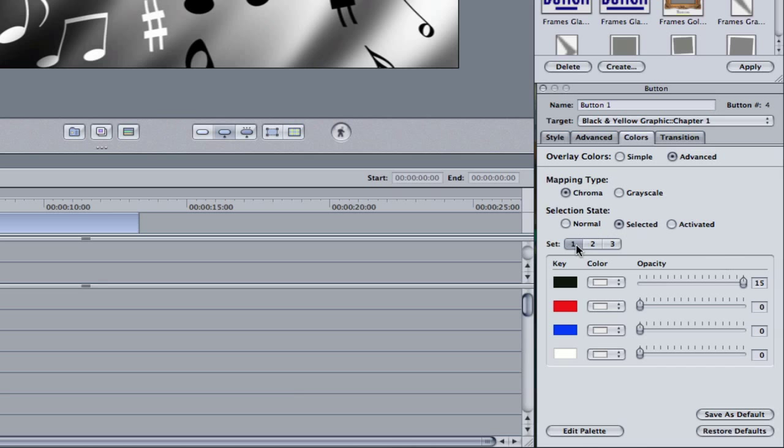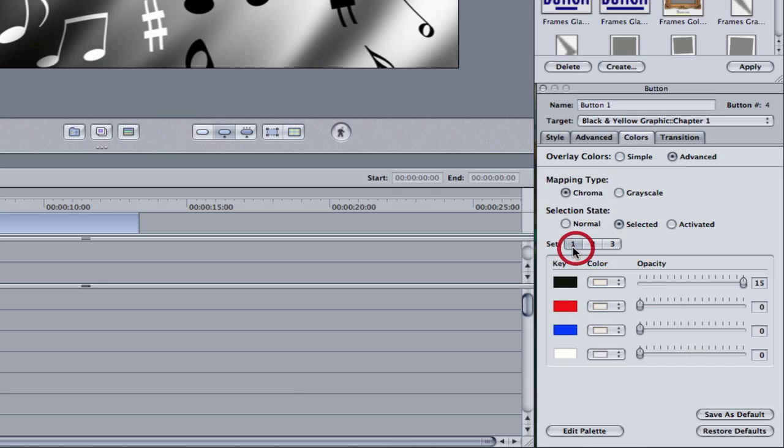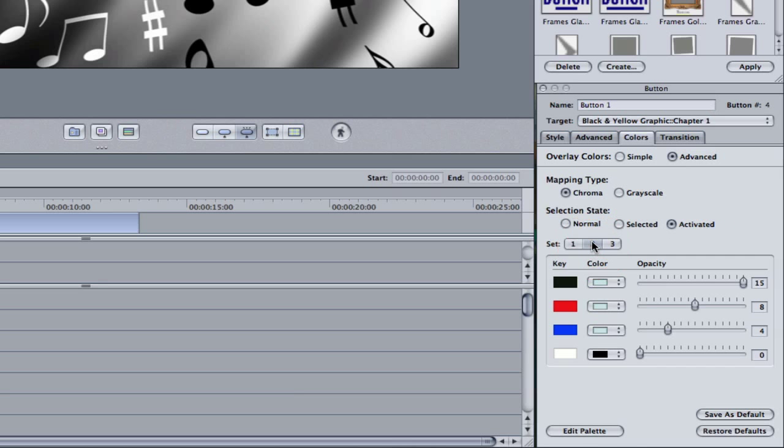Also, one thing that I forgot to mention is the different sets. Now, each different set, you can have four different colors in these sets. Basically, a set is a collection of four colors that you can apply to a certain button. For example, if you wanted set one to be for one specific button, that means you can change the different colors for the normal, selected, and activated states for that button. And then if you want to have another button on set two, basically that means you can have a different set of colors for that specific button for the different states.